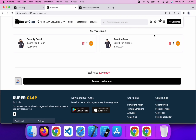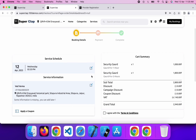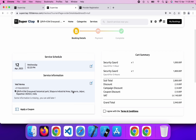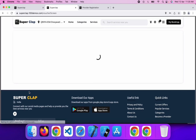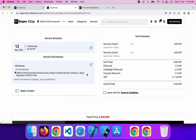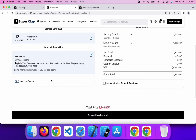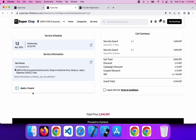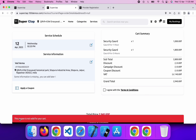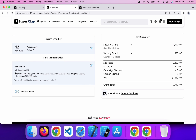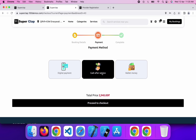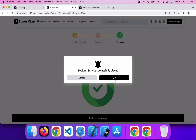Now I am going to cart and proceed to checkout. At the checkout page, you can manage the date and address for booking the service. You can also apply a coupon code to get a discounted price — if the coupon is not valid, you will get an error. Click on agree to terms and conditions and proceed to checkout. You will get payment options: digital payment, cash after service, or wallet. I am going to complete this booking with cash after service. This is how you successfully place an order for your service.